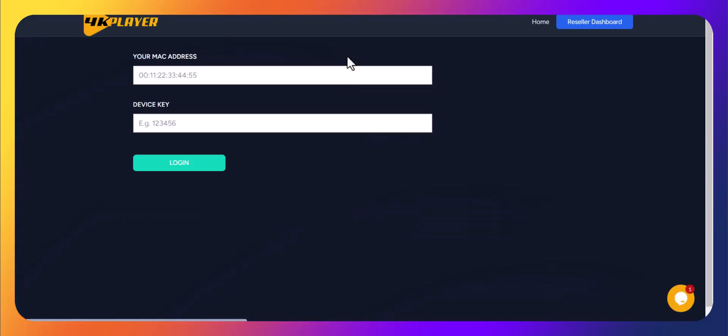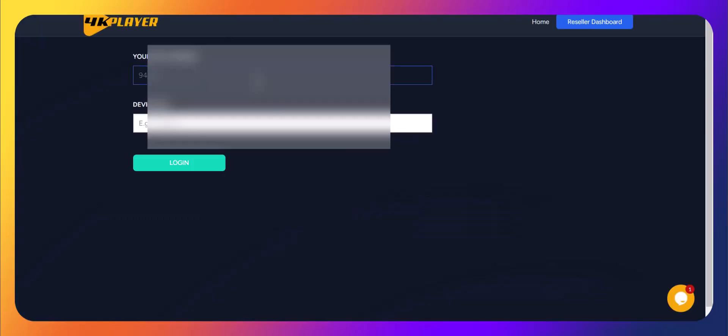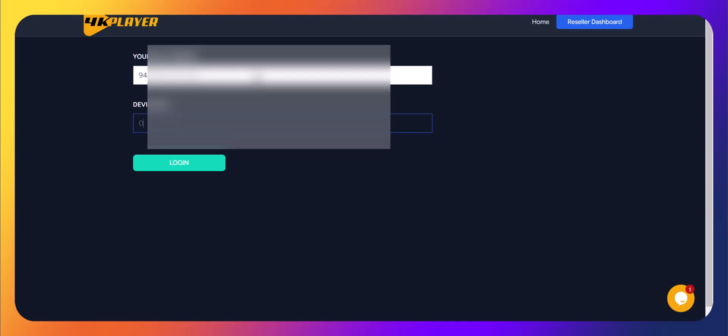Here you'll need to enter your device's MAC address and device key in the login form. Make sure you type them correctly, then hit Login.